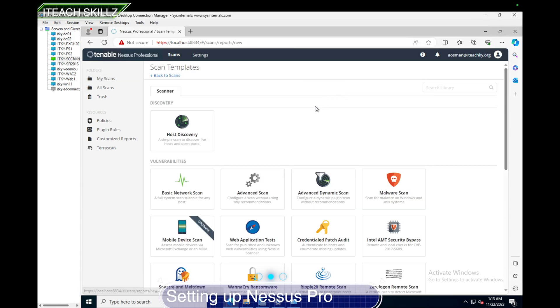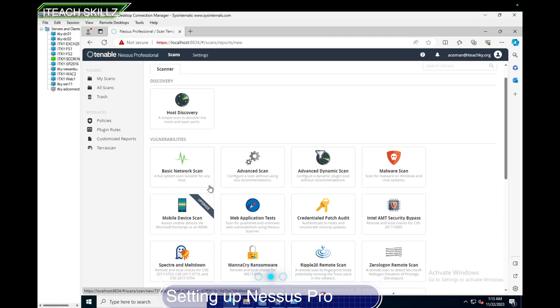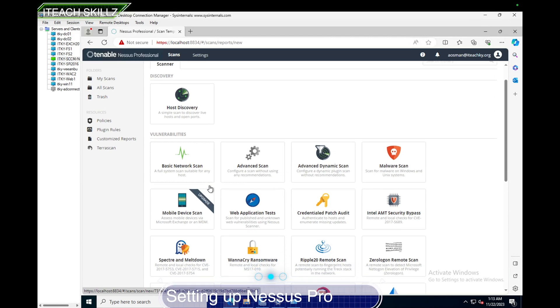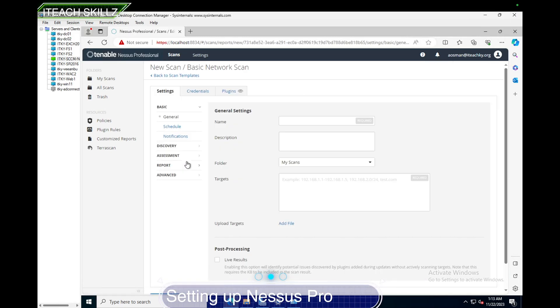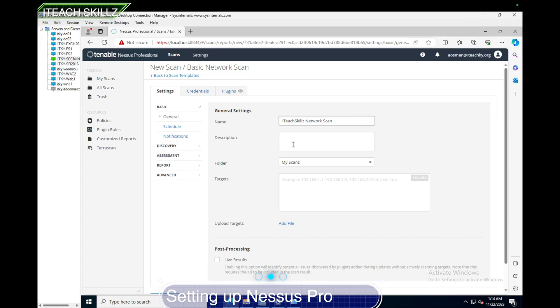We're going to hit Create New Scan, and here we have a host of things we can do. We can do host discovery, basic network scan, advanced network scan, advanced dynamic scan, malware scan, so much. We're just going to do basic network scan. We're going to call it I Teach Skills to keep the theme of the channel. The creativity is not there right now while I'm filming this video, you can see the time is late, so I'm just putting something together.